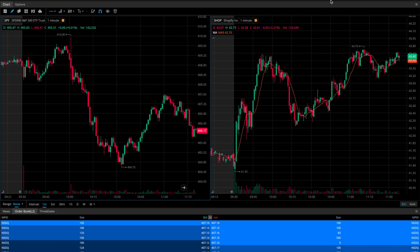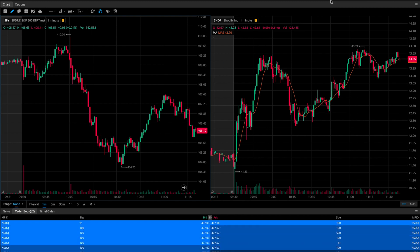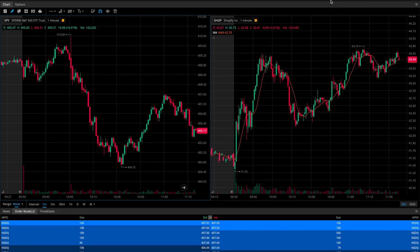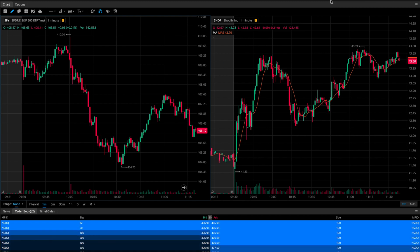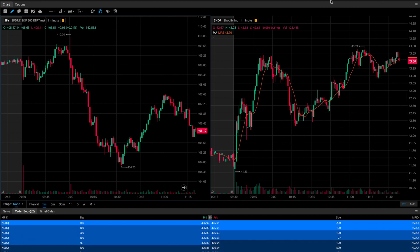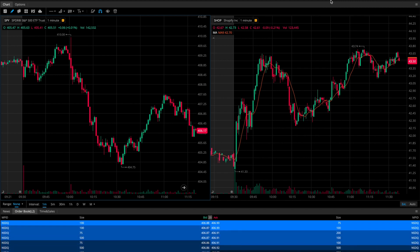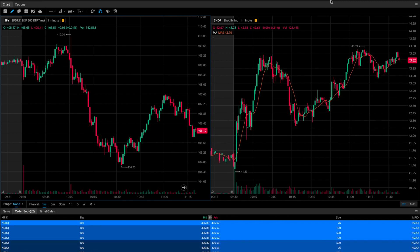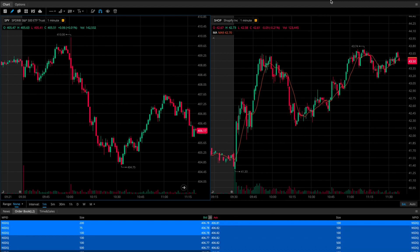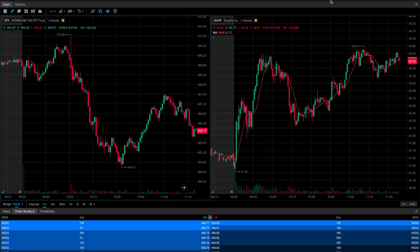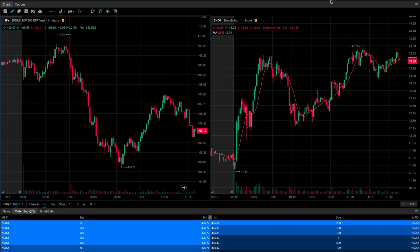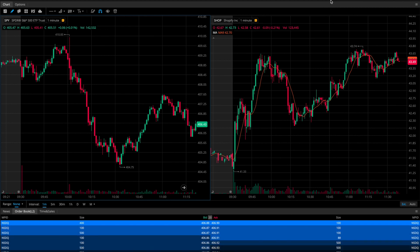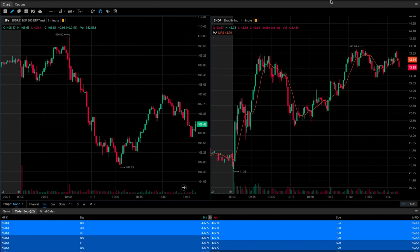The entire idea behind this strategy is simply to look for relative strength or relative weakness when compared to SPY. We're not actually trading SPY — which is the ETF for the S&P 500 — we're using SPY as a reference point in order to make trades in other large cap stocks.